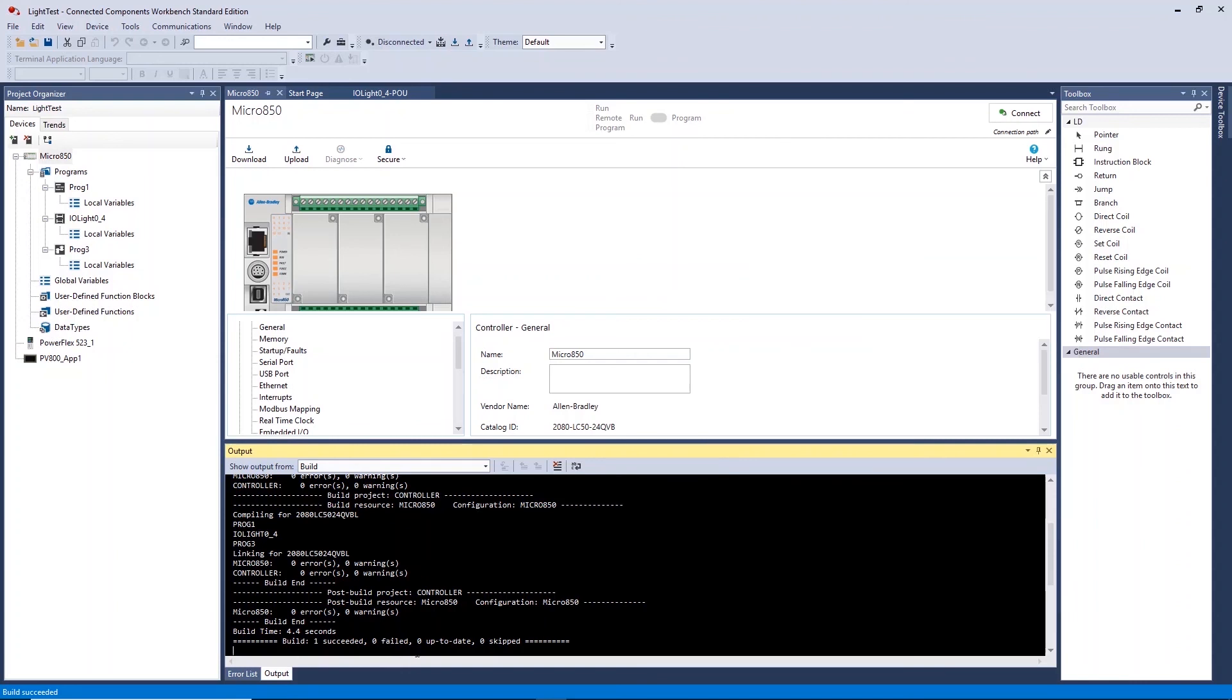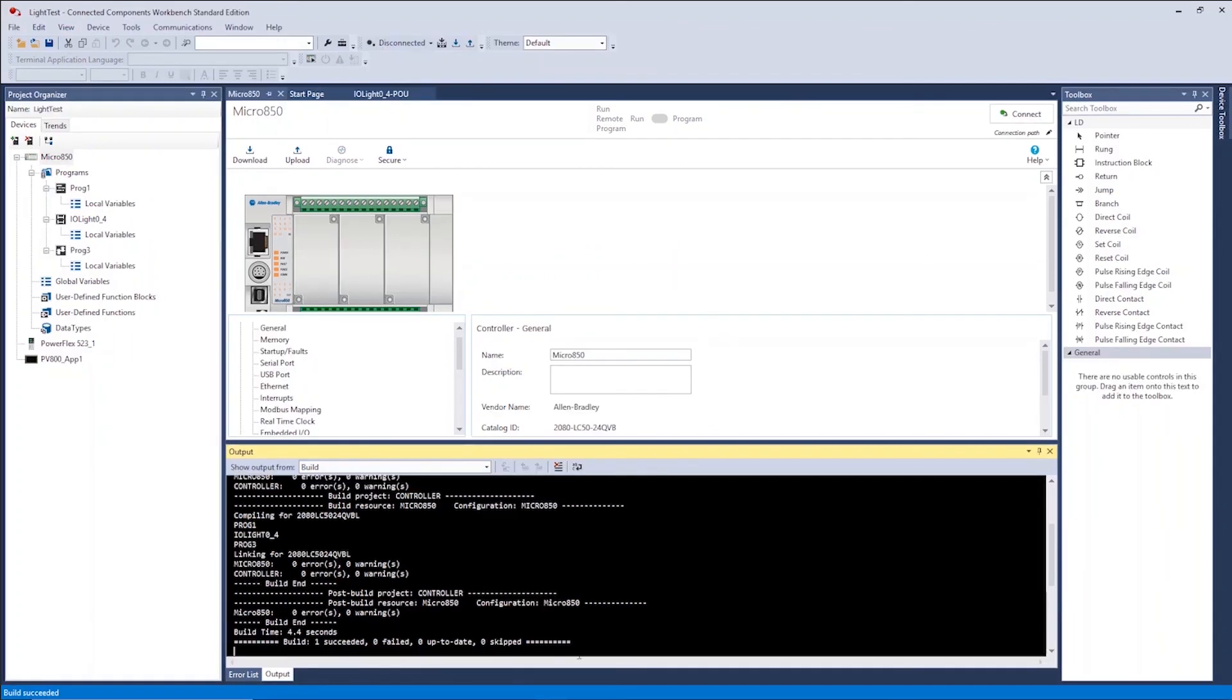You now successfully know how to create a ladder program within your CCW project. That brings us to the end of the introduction to ladder diagram video. We hope you find the information valuable and this enables you to get started on your Micro 800 project.